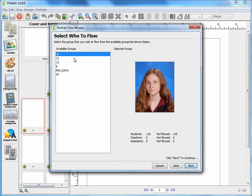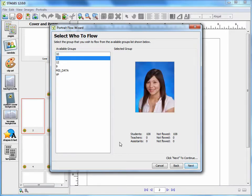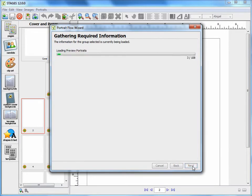Now, I will be presented with a list of available groups. If you click on a group, you will look on the right-hand side and see how many students, teachers, and assistants are in each group. Choose the group you want to flow and press Next.